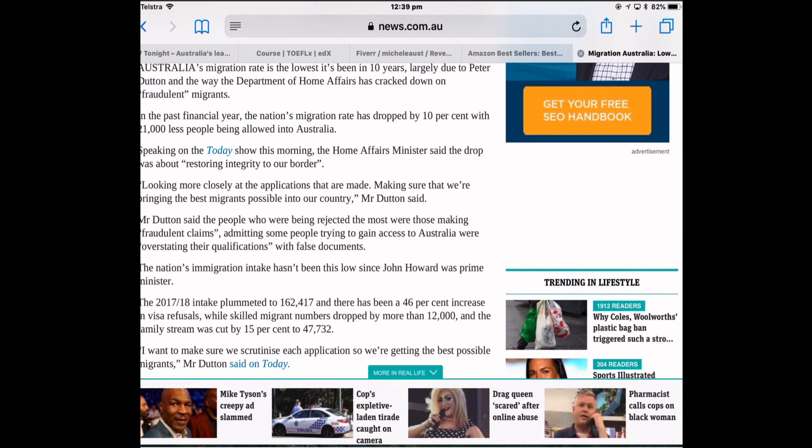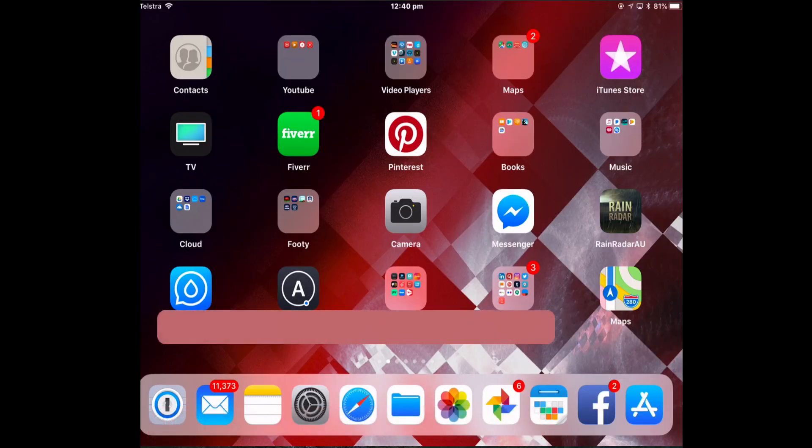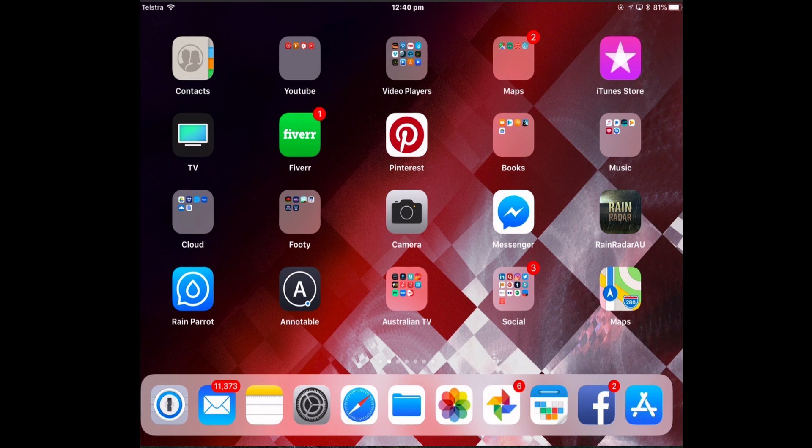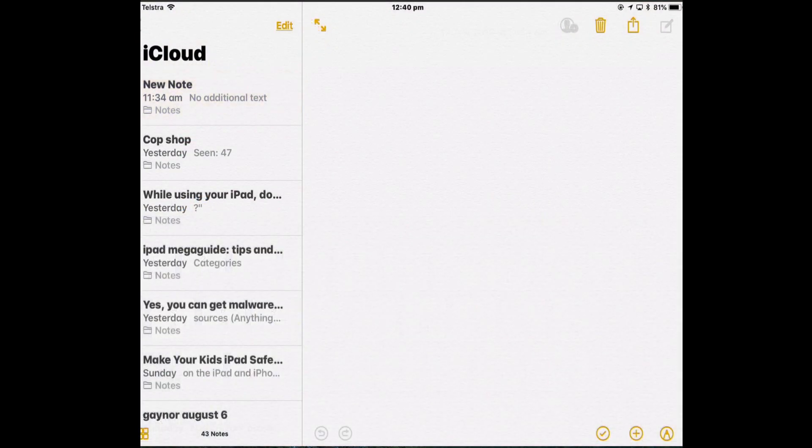Now if you want to add a second app to Split Screen from the Home screen, it becomes a little bit more complicated and awkward. If I want to put Maps into Split Screen with Notes, this is how you would do it. First of all, open up the main app. So I've got Notes app open with a new note visible.